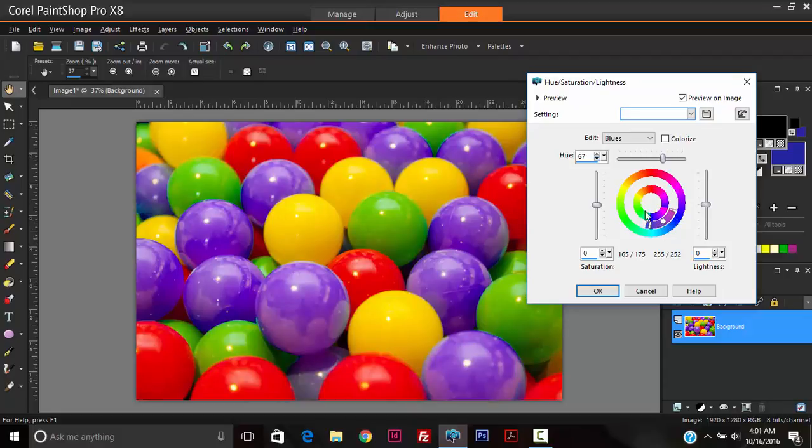So as you can see, it's more of playing around with the settings until you get the desired results.